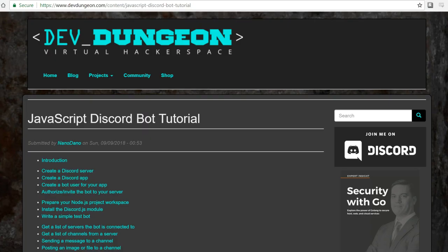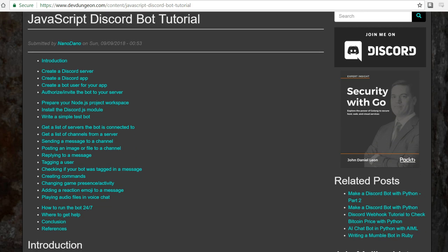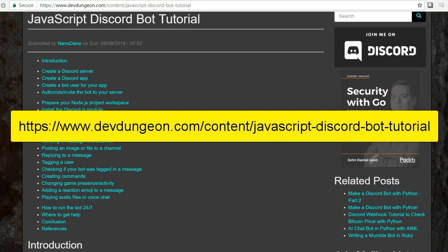Hello, this is Nanodano at DevDungeon.com and we're going to walk through the process of creating a Discord bot in JavaScript with Node.js. There's a written tutorial on DevDungeon if you prefer the blog post format. Check the description for a link.